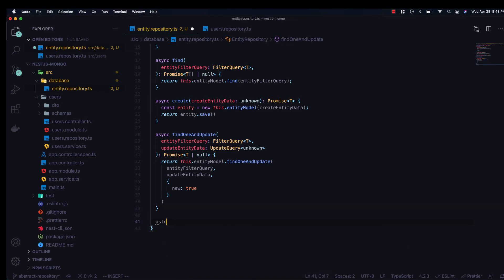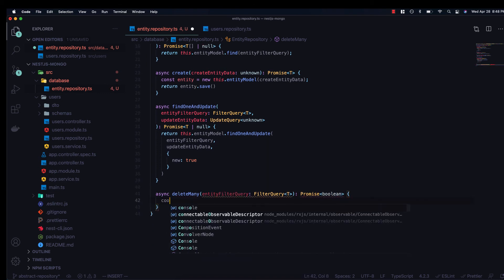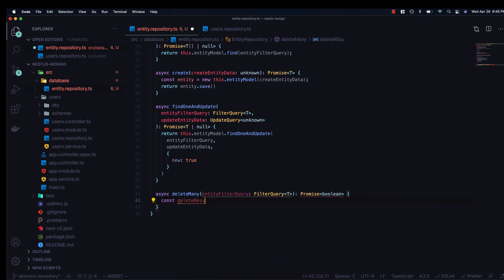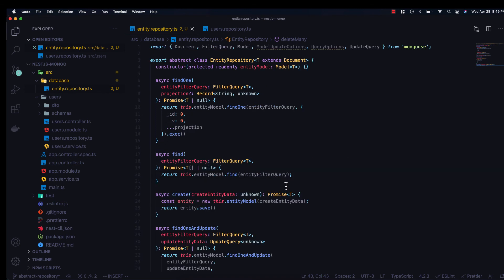Lastly, I'll quickly show how to implement a delete method. It takes an entity filter query with a generic type and returns a Promise of boolean. We declare a variable deleteResult, call deleteMany and pass in the filter query to delete matching documents. We then return deleteResult.deletedCount >= 1 — so if one or more documents were deleted we return true, otherwise false, letting callers know if deletion actually occurred.